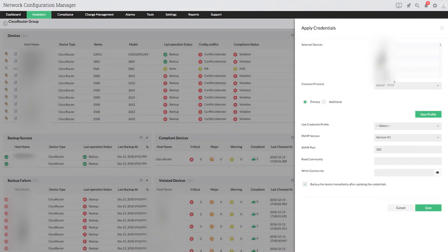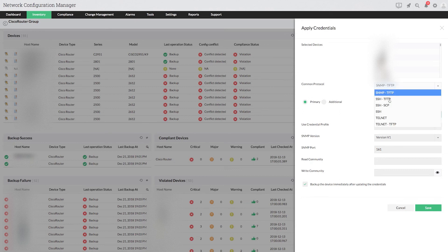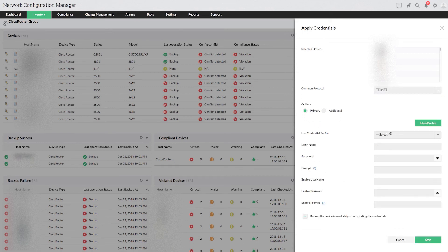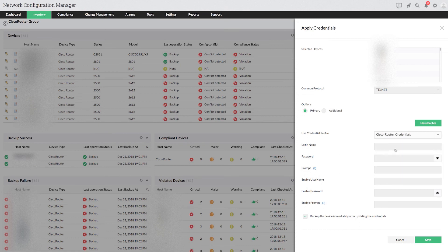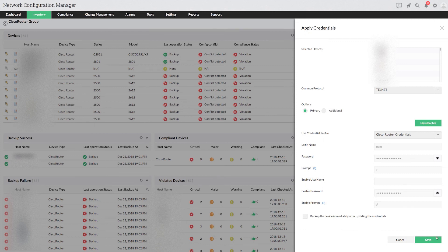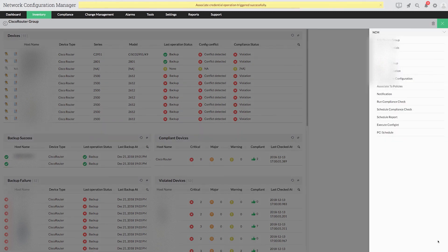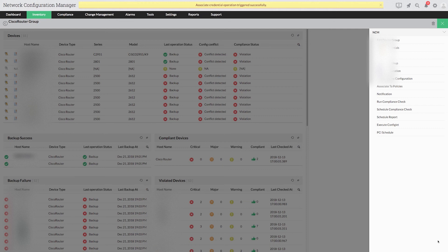Select the protocol type. Then choose the appropriate credential profile and click save. With that, you have successfully applied the credentials to the devices present in the Cisco router group.